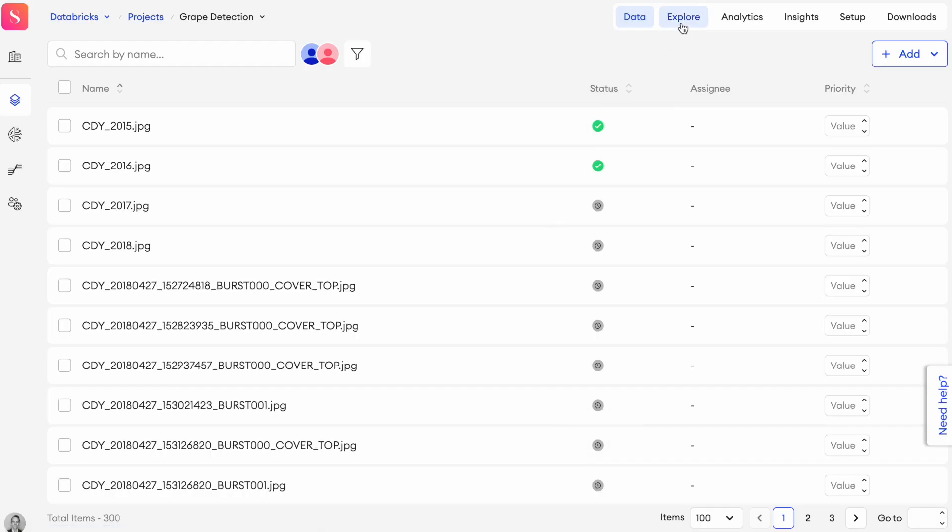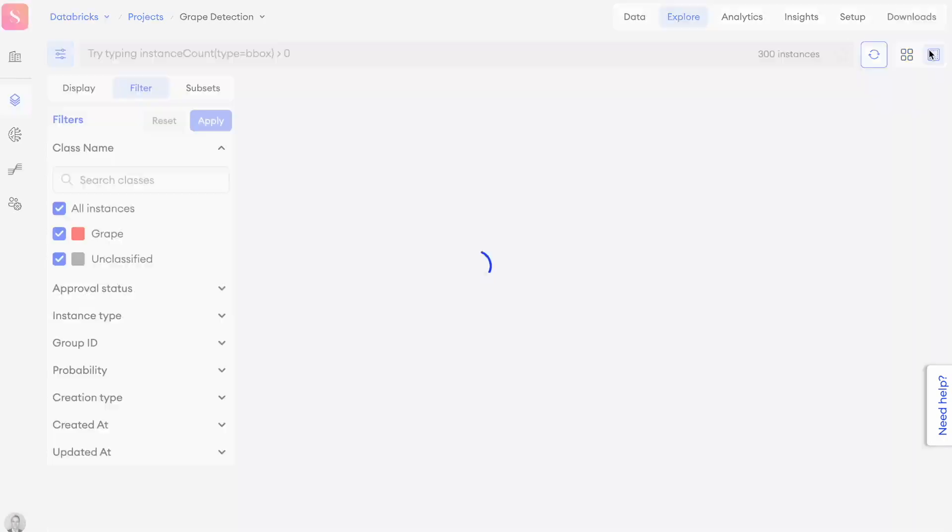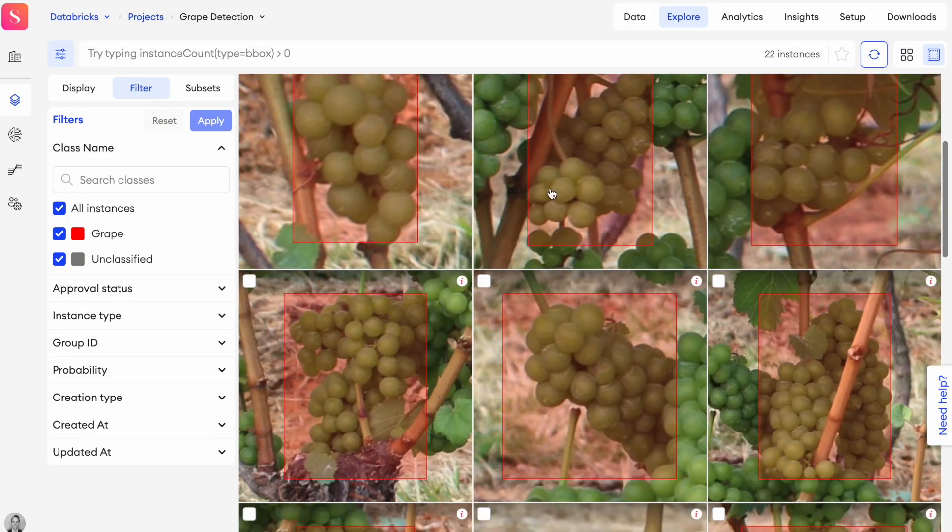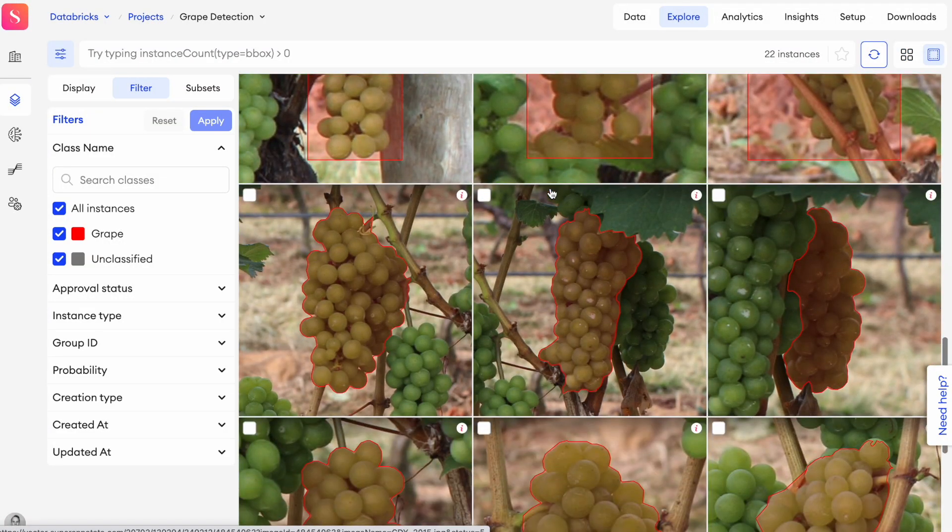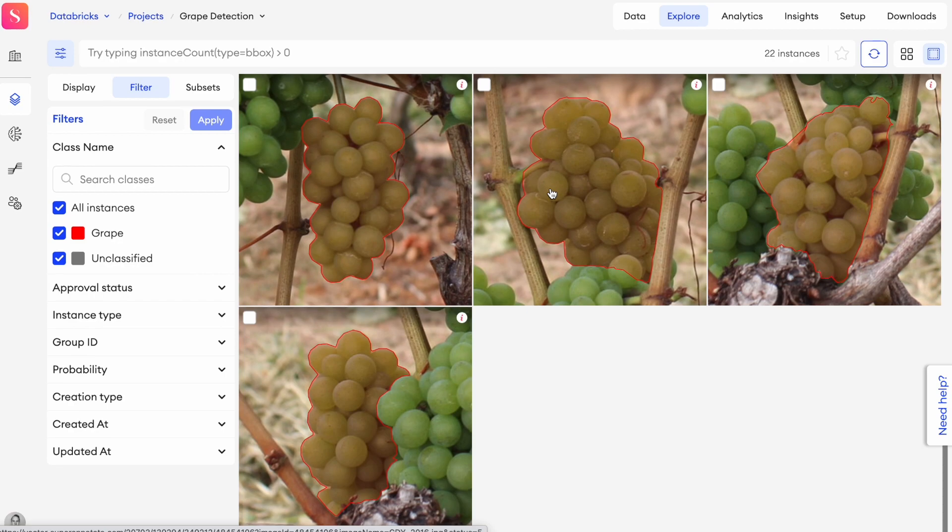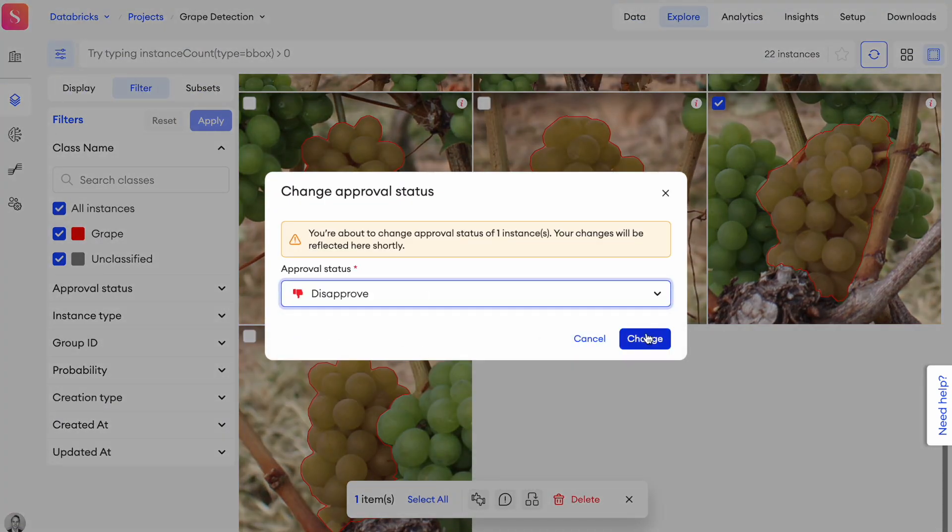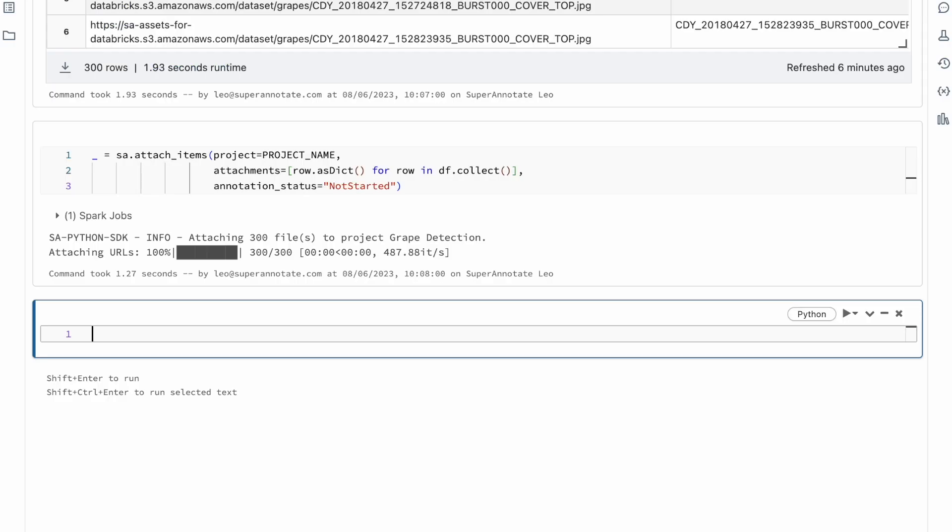When finishing annotations, you can use the explore feature to query, filter, and quality control your dataset at scale. If you discover an item that needs corrections, you can simply select it and disapprove it or leave a comment from here.